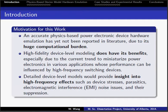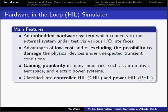Furthermore, a hardware-in-the-loop (HIL) simulator is an embedded hardware system which connects to the external system under test by various IO interfaces. HIL simulators have advantages of low cost and excluding the possibility of damaging physical devices under unexpected transient conditions. HIL simulators have been gaining popularity in many industries, such as automotive, aerospace, and electric power systems. HIL simulators can be classified into controller-HIL and power-HIL.